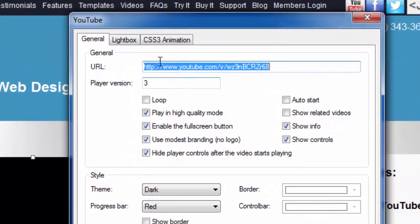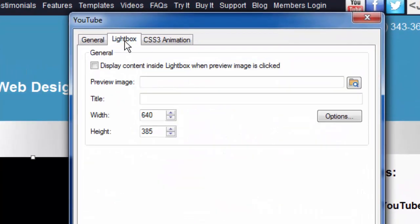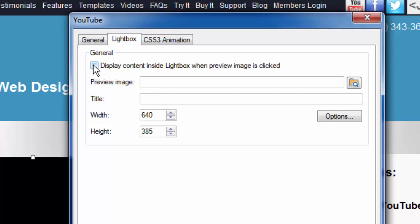You'll notice that we have some other settings. This one is called a lightbox tab. When I click on the lightbox, this is another way we could display the video if we want to. The way this works is instead of having our users click on the video to make it play, we could actually have them click on some kind of an image and have the video appear in a lightbox, which is kind of a cool effect on the webpage. I'll show you what it looks like. I'm going to check this box to display my video in a lightbox.